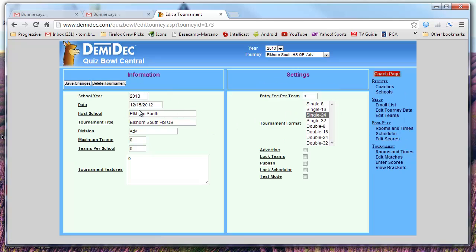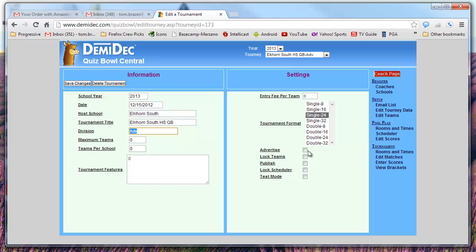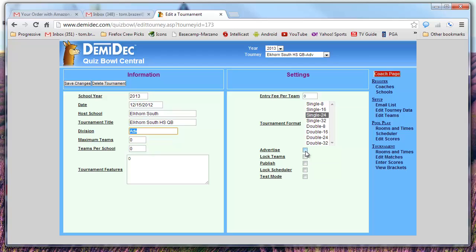You fill out the host school, the date, what division it is. These don't do much. Then these are not being used much either. These are things that I had ideas for, but they haven't been using them, I don't believe.